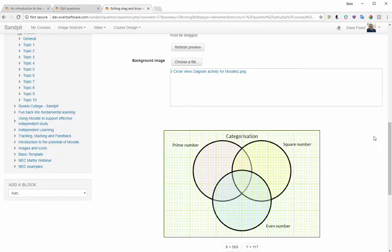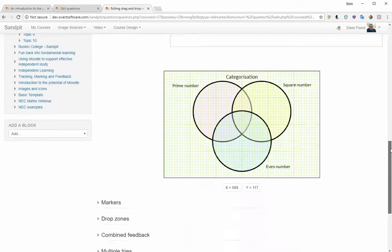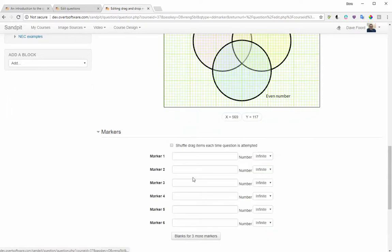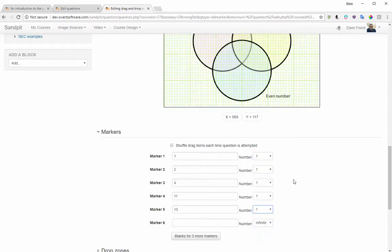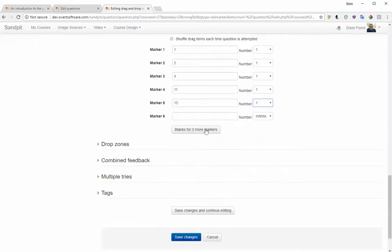The next stage is to identify the markers. I had 10 in the earlier example but I'm only going to do the first five here to keep the video shorter. The numbers I'm going to drag are 1, 2, 4, 11, and 15, and I only want one of each. If you need more than six markers, just click the Add button and it will give you more — keep clicking until you have the number you require.